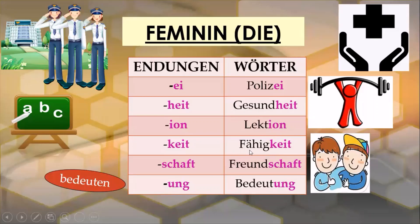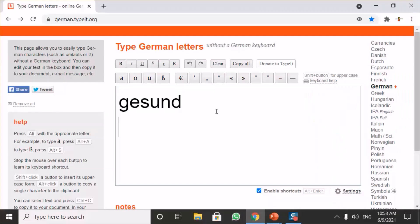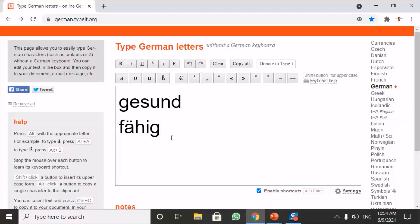The next ending is '-keit'. For example, 'die Fähigkeit' means the ability. This noun also has a word to help you remember it: 'fähig'. Like 'gesund', 'fähig' is an adjective in German, written with a small f, and it means 'able' — for example, if a person is able to do something. So if you can remember 'fähig', it is easy to remember the noun 'Fähigkeit'.